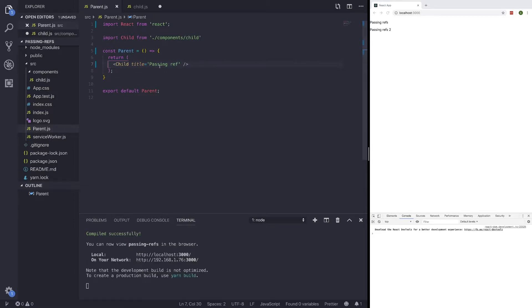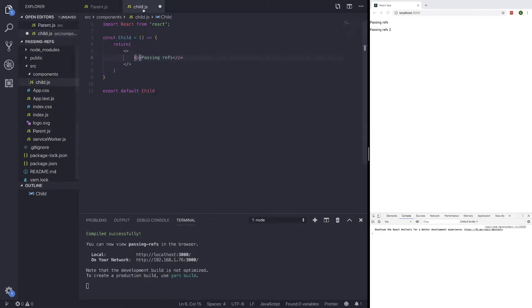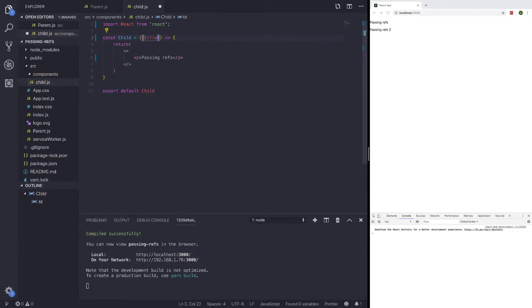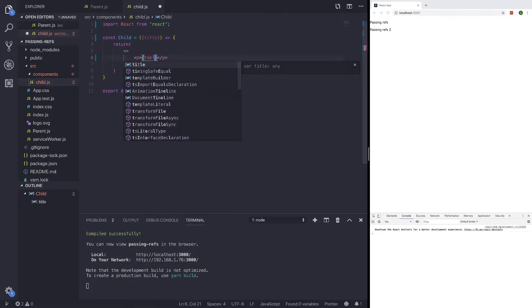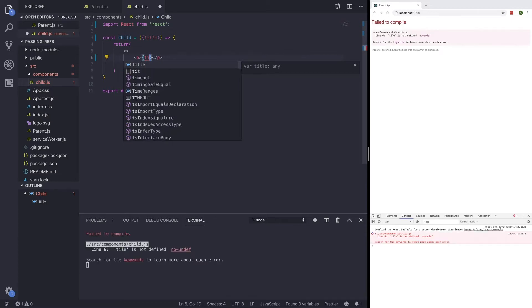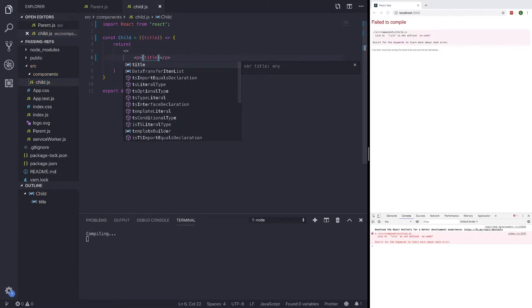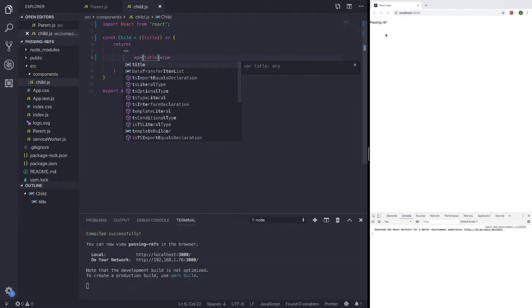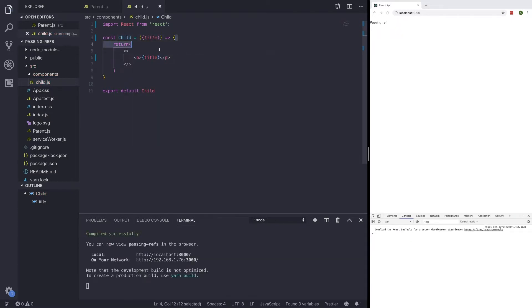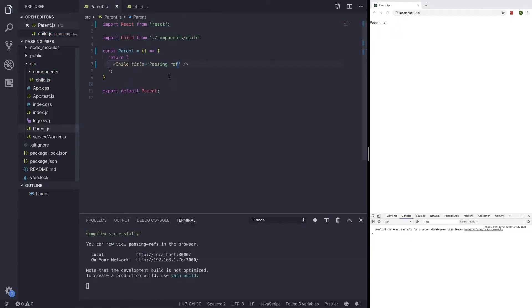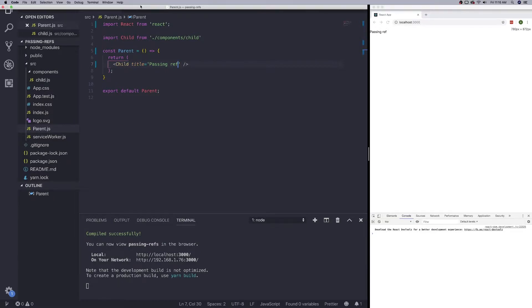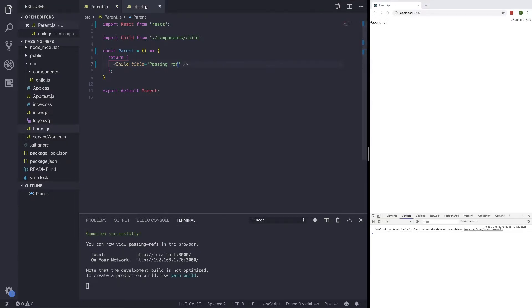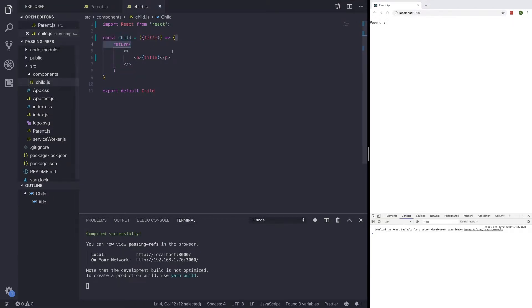And if I want to grab this value, what I can do in the child component is just do the tree shaking method, and then curly braces, not tile, just add title. And that pretty much just passes a prop from our parent component down to our child component.